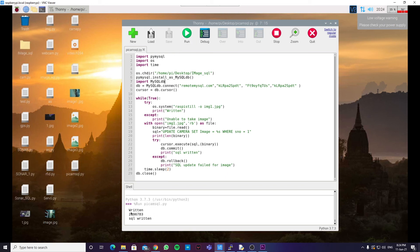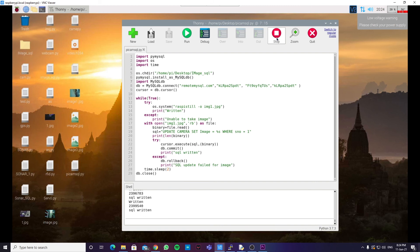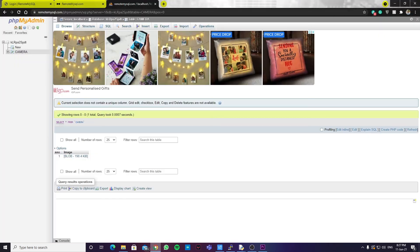You can see the image is written over here. And the line SQL return is printed. So, this means that our image has been sent to the database.